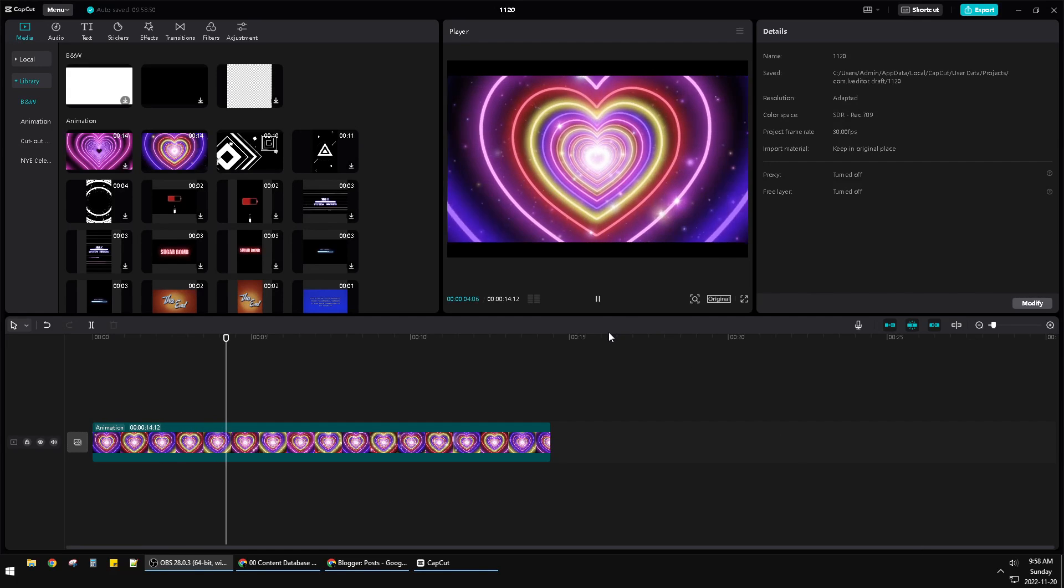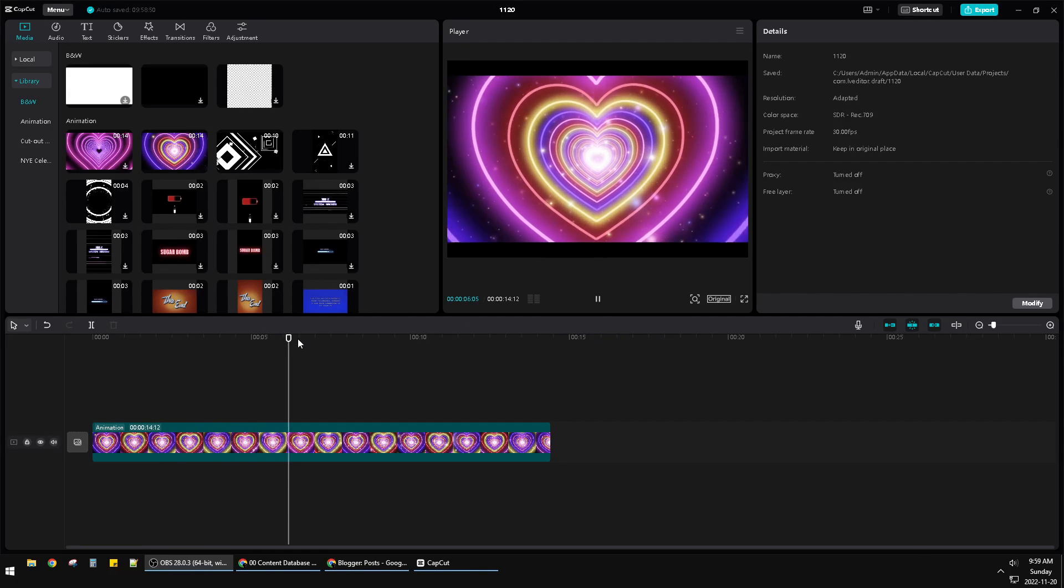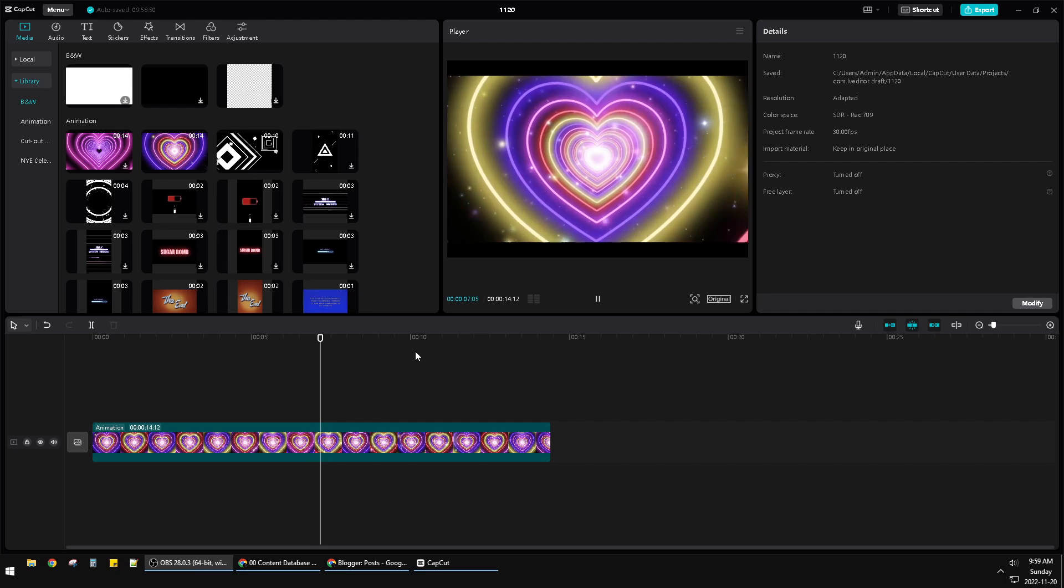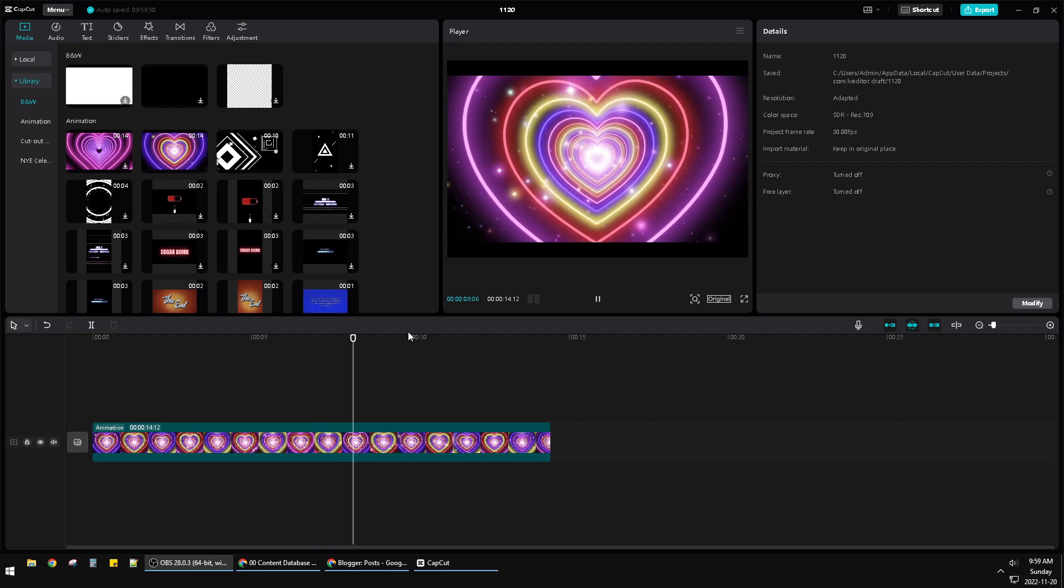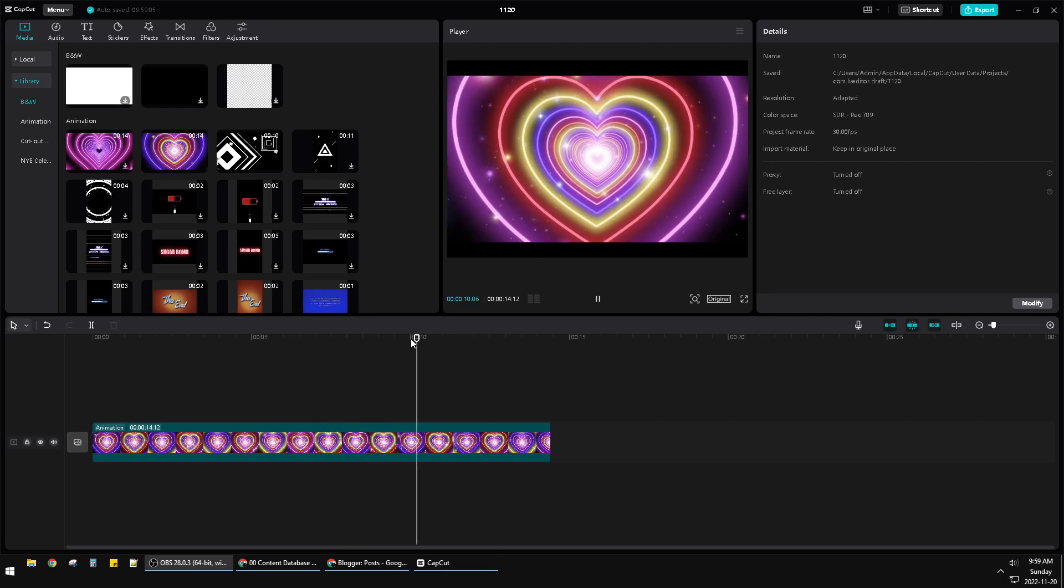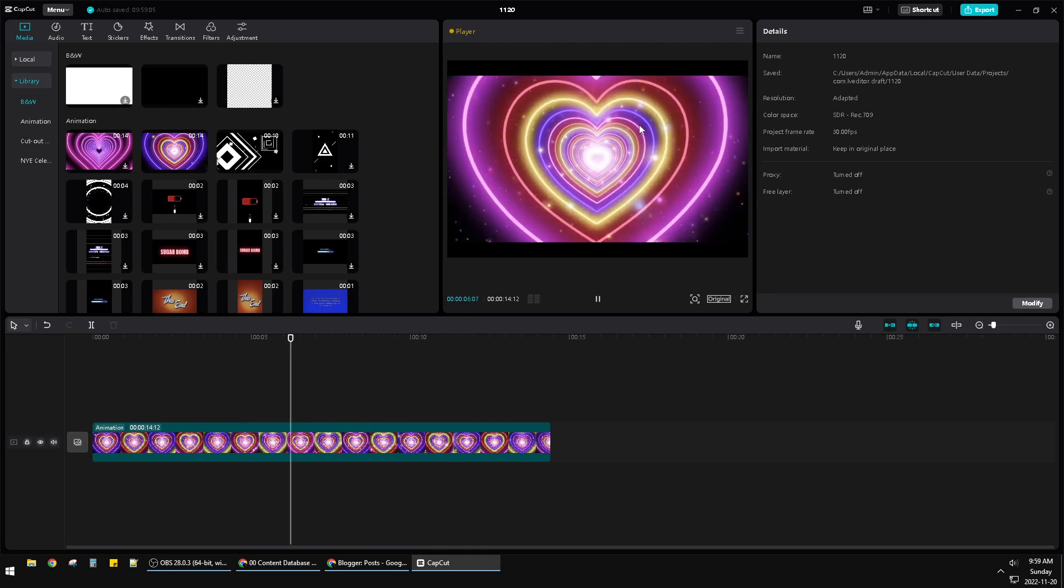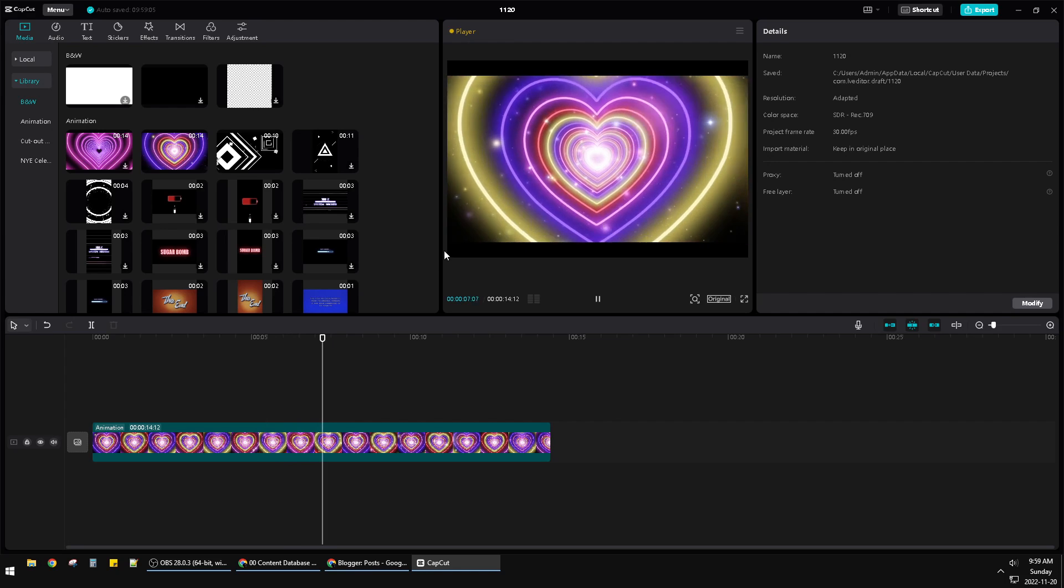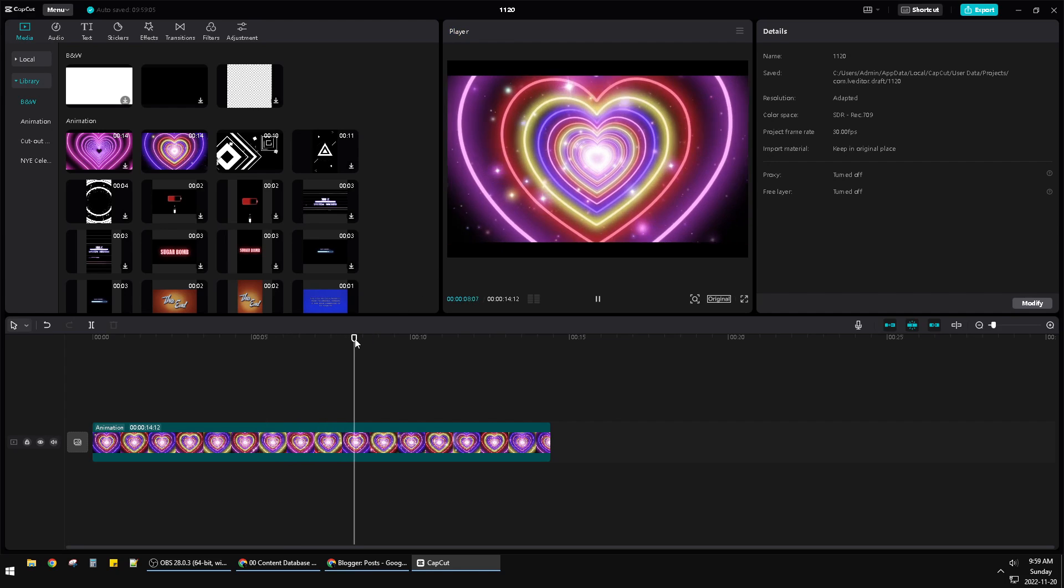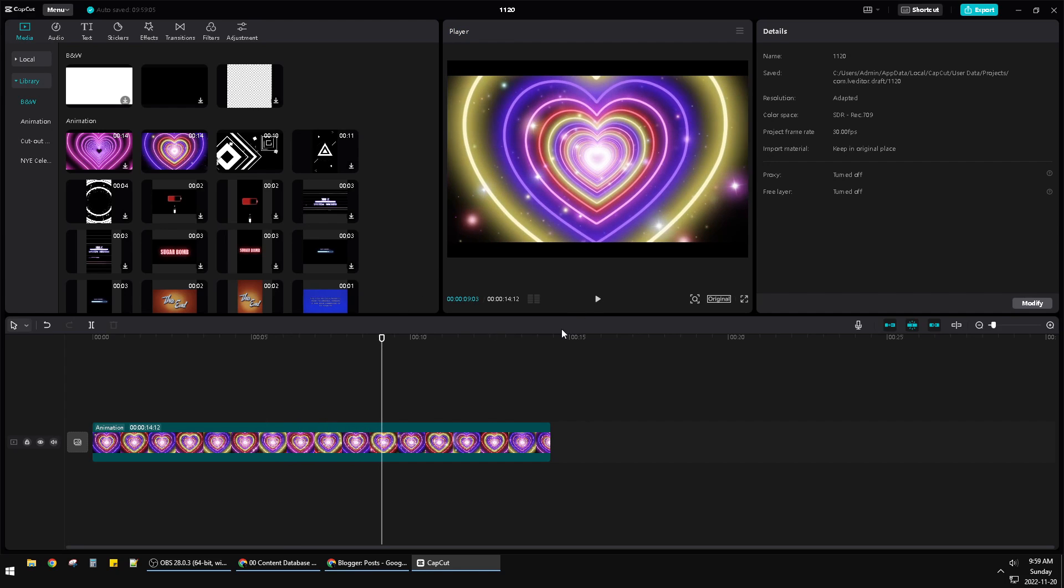Hello guys, welcome to the channel. This video I will show you how to change the resolution, the output of your Cap Cut on PC. So as you can see, I have this landscape format of videos. I want to make it as a story or a TikTok video format.